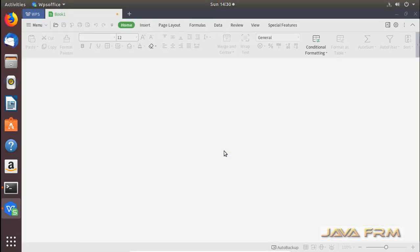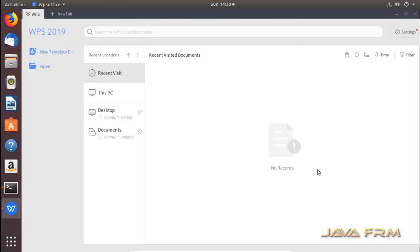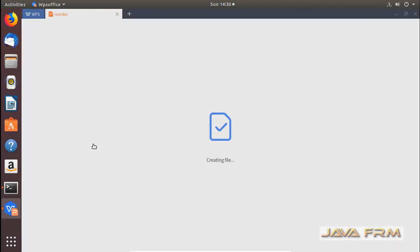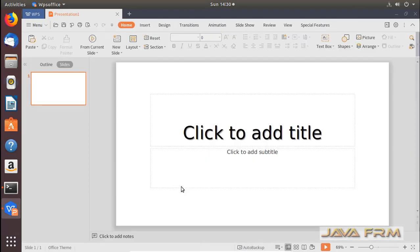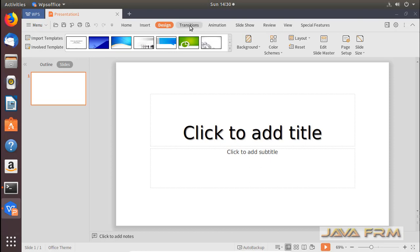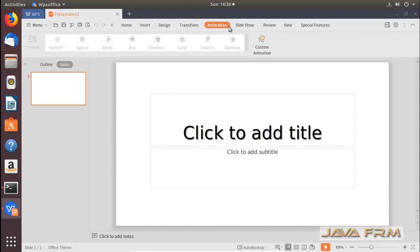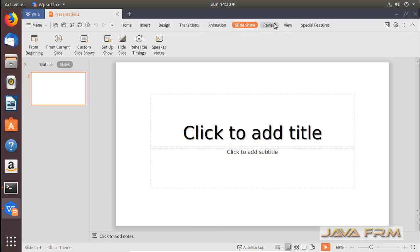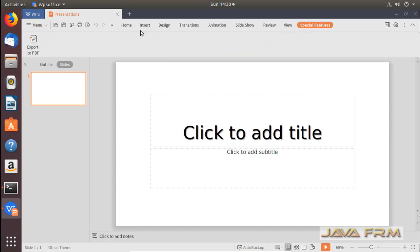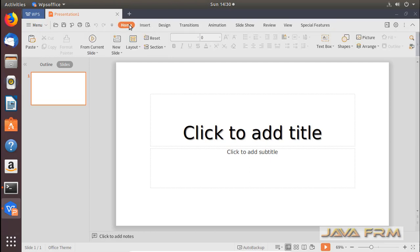Now I am going to open WPS Office Presentation. This WPS Office Presentation tool is equivalent to Microsoft Office PowerPoint. You can do all drawings, animations, and slideshows in WPS Office Presentation also.